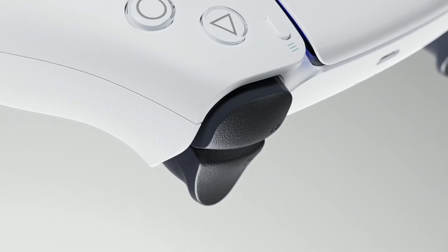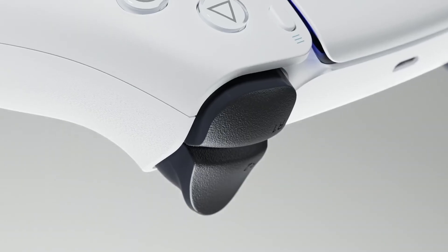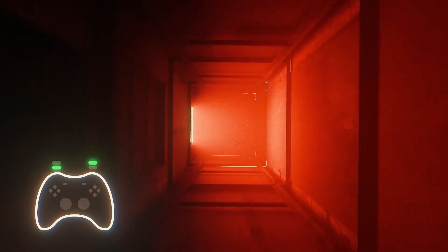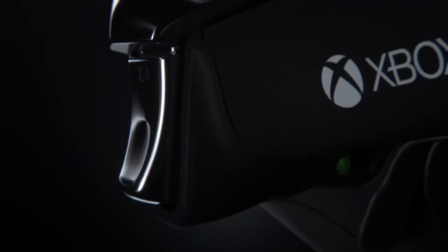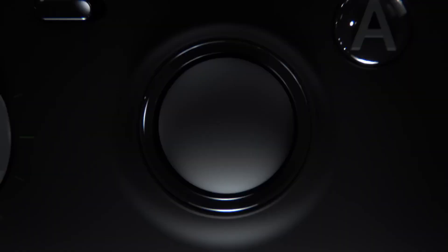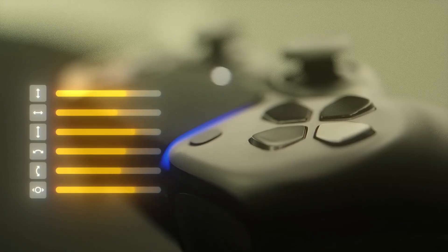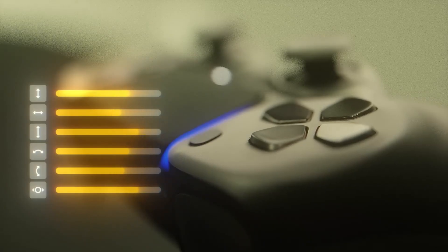Basically, this turns your gamepad into an animation tool. Every thumbstick, trigger, and button on your controller can drive something in Blender.